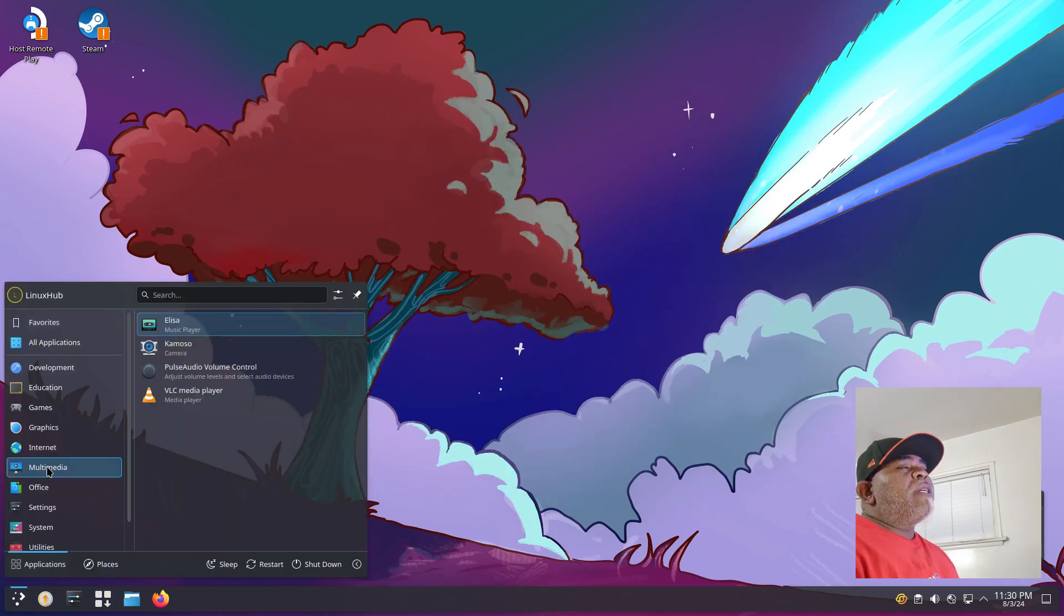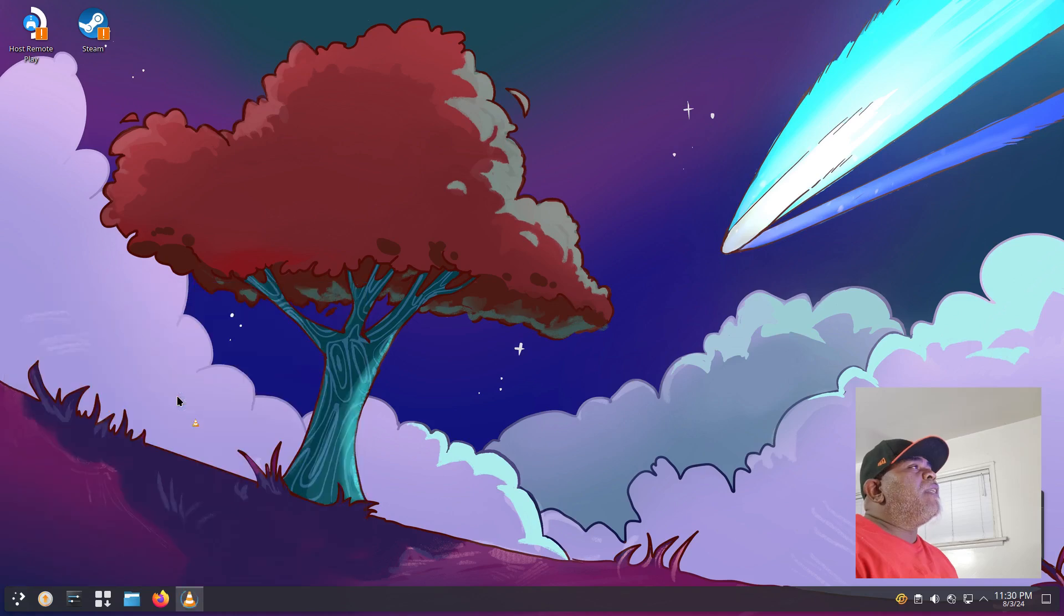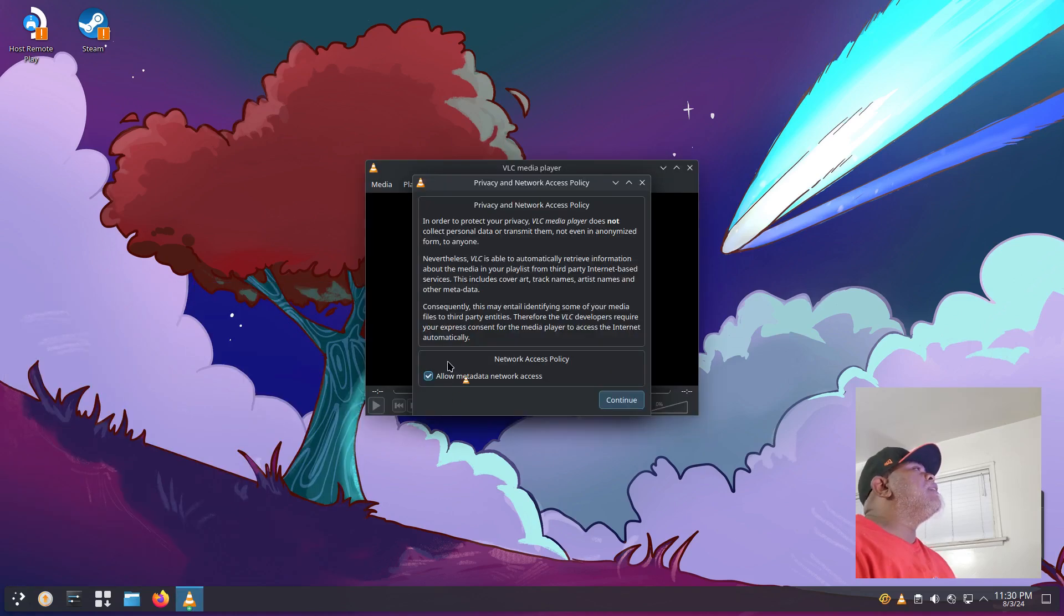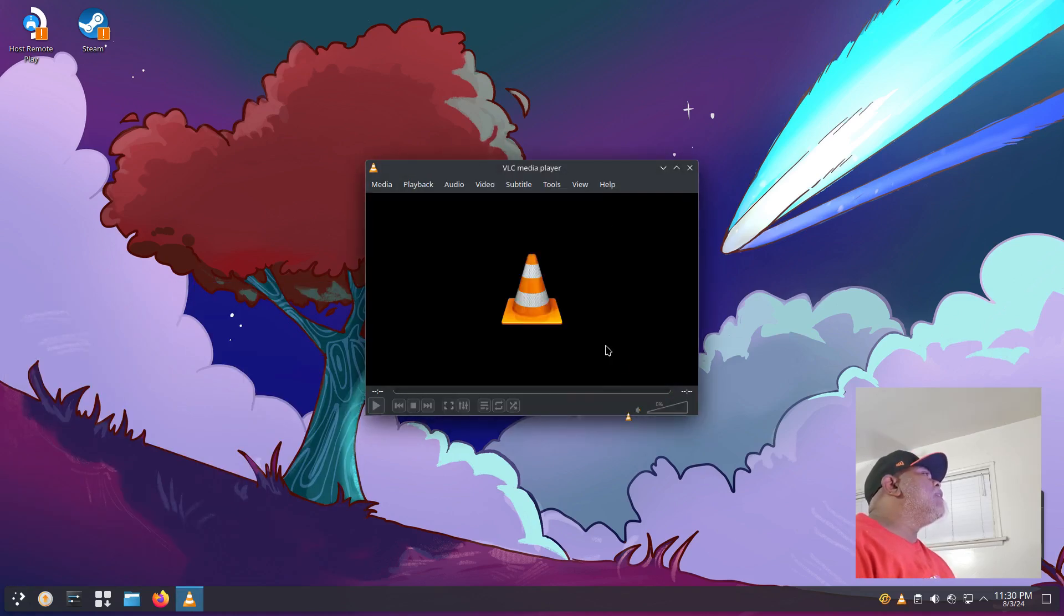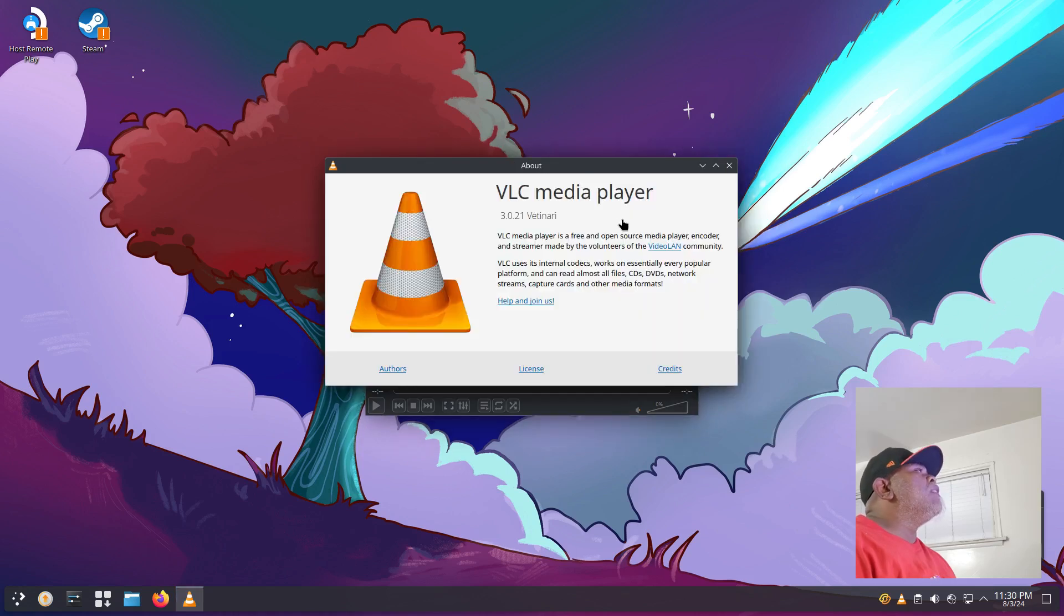Let's go back to our Multimedia and there it is, VLC. Let's look at the About info and it is version 3.0.21.